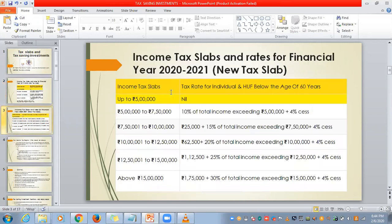This is the new tax slab. These percentages have been revised recently in the budget. Up to 5 lakhs it is nil tax. From 5 to 7.5 lakhs, it is 10%. From 7.5 to 10 lakhs, it is 15%. From 10 to 12.5 lakhs, 20%. From 12.5 to 15 lakhs, it is 25%. Above 15 lakhs, it is 30%. Along with that, we have to pay 4% cess, which is a tax put on the tax amount we pay.